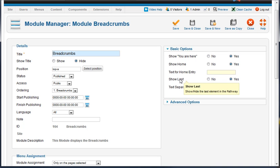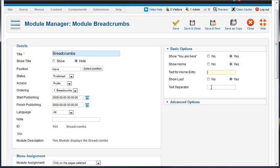You're going to show the last. This is going to show or hide the last element in the pathway, so it will show them the page that they're on versus the page that they just came from.